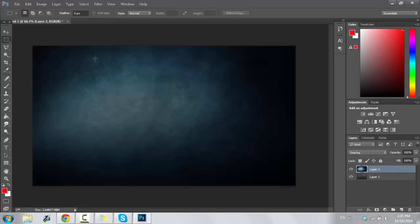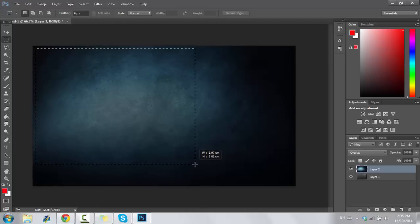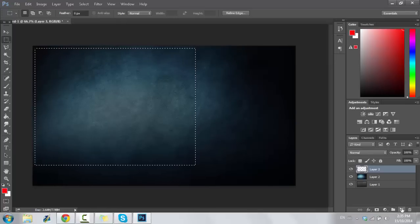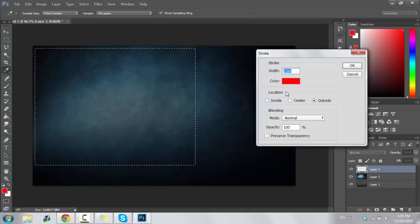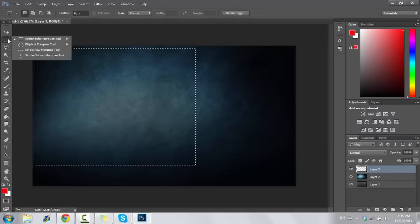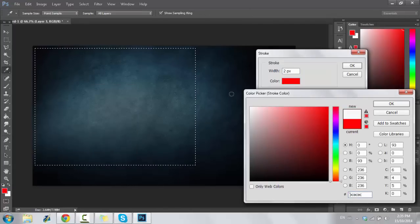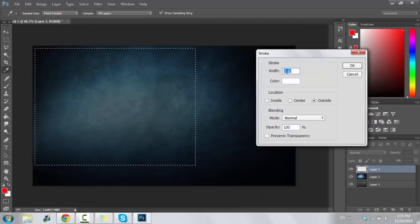I'm only going to be making a very simple layout for this tutorial. Let's say the user is going to be playing a DS game, so we're going to need two screens. First things first, we're going to make this screen. I typically just eyeball the actual size of the screen. I made a new layer, and with the rectangular marquee tool selected, I'm going to right-click inside the area and then click Stroke.